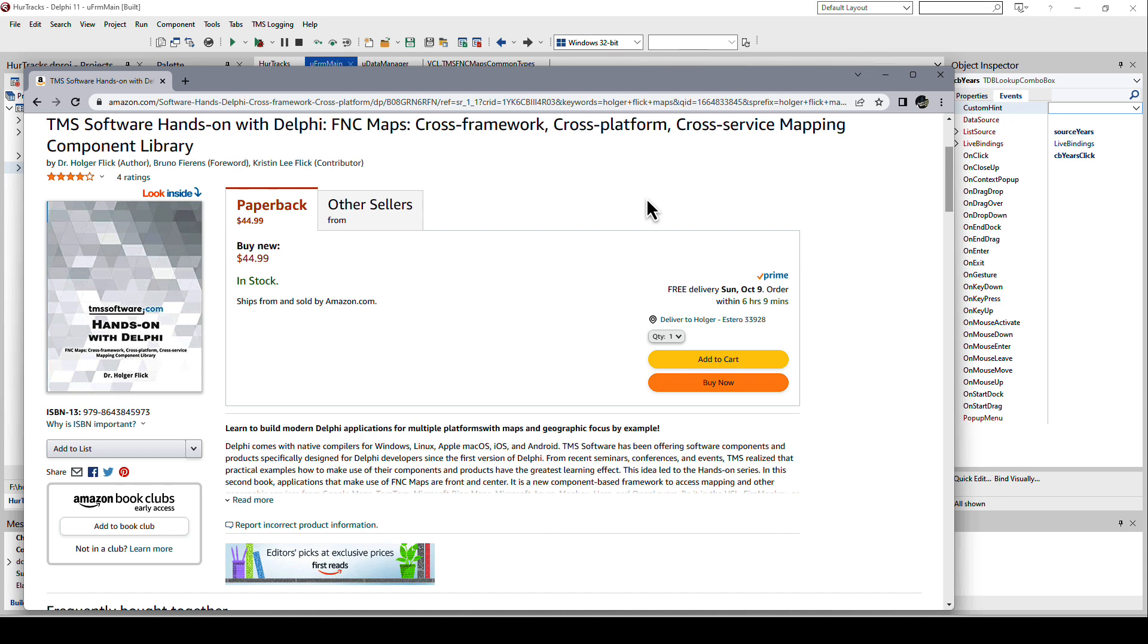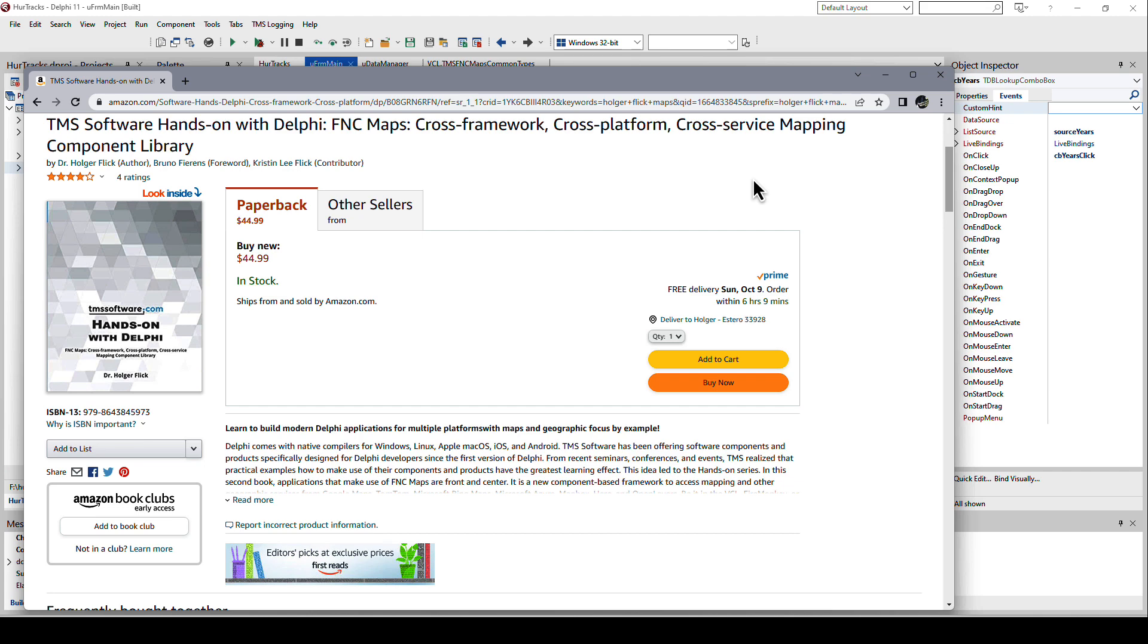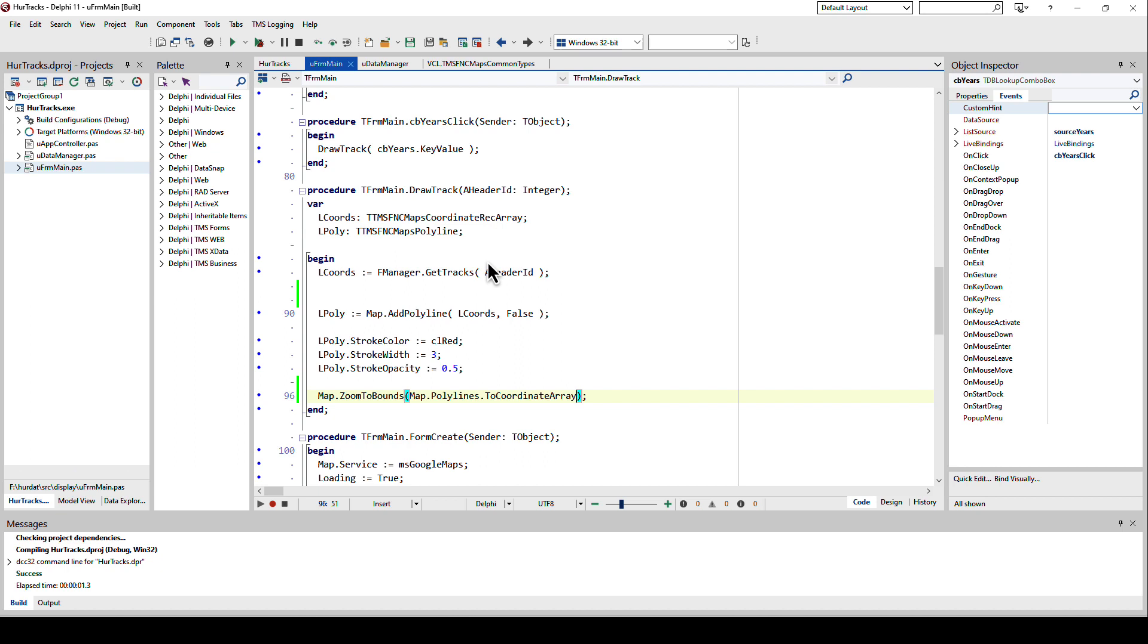If you want to learn more about mapping with TMS Maps, of course the product documentation will give you all you need. However, a hands-on by example explanation is my book which is called TMS Software Hands-On with Delphi FNC Maps, the cross framework, cross platform, cross service, because you have all the different mapping services, mapping component library. That's the title of the book. It's available at Amazon worldwide and I'm quite sure the examples will be pretty helpful for you to build even more compelling mapping applications than the one that I've just shown to you.